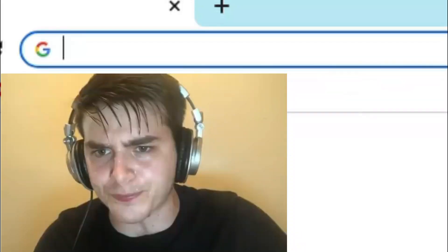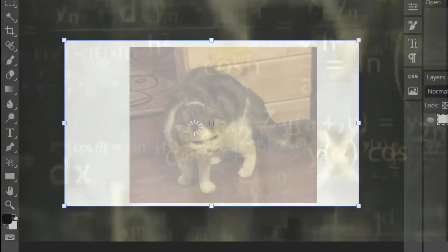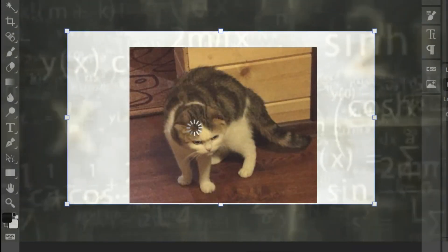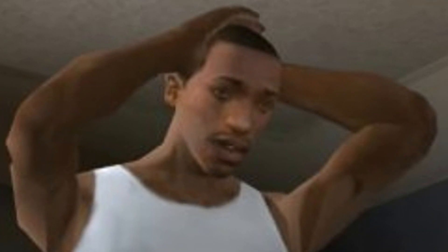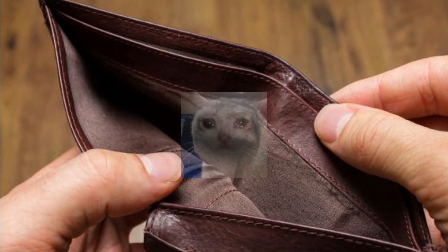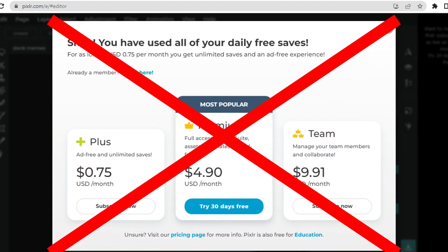You try to find other free editing websites but they are all just too confusing for your dumb brain to comprehend. You now realize how much you rely on Pixlr and how much you need it, but then again your wallet looks like this.